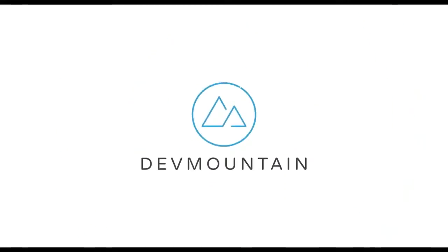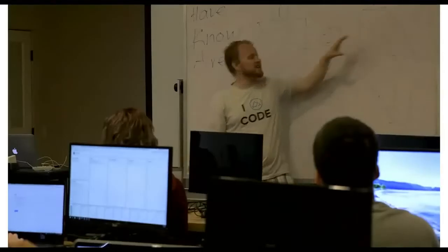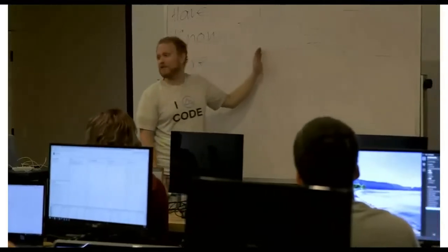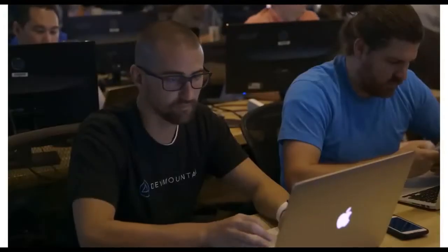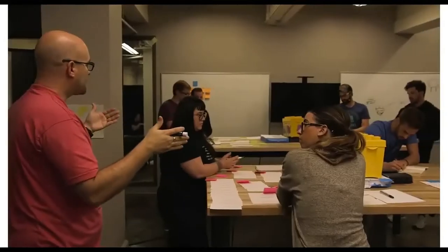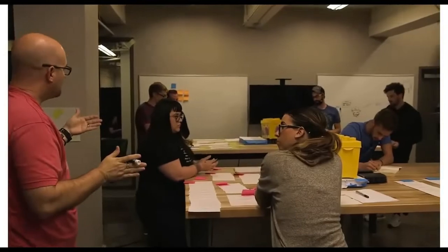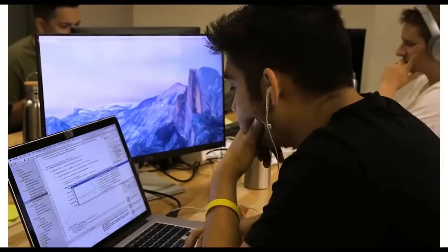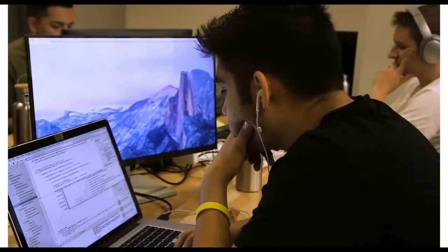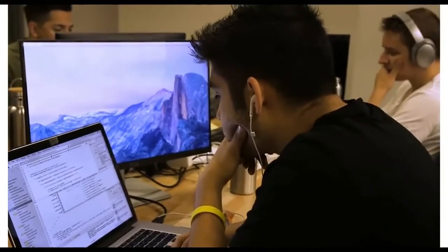This video is brought to you by DevMountain, a coding bootcamp that offers in-person and online courses in a variety of subjects, including web development, iOS development, user experience design, software quality assurance, and Salesforce development. For more information, consult the link in the description below.